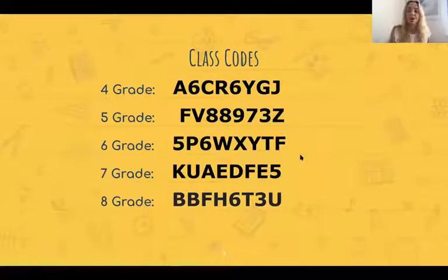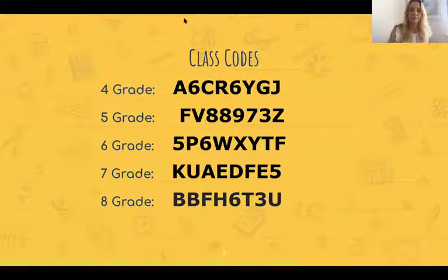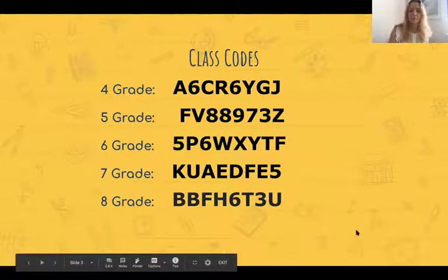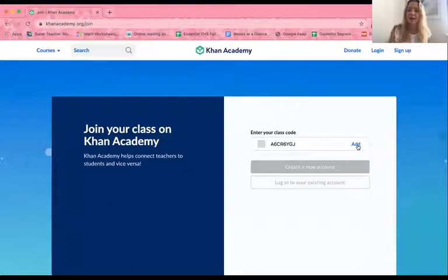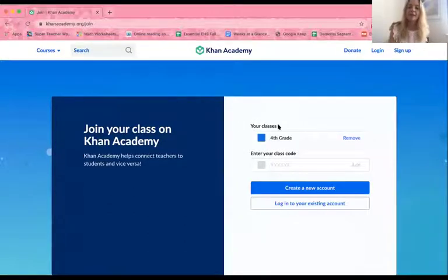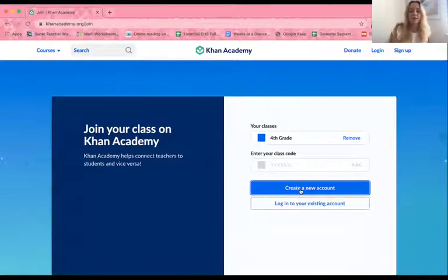I suggest you pause the video right here and write down on a piece of paper what your class code is. Once you've written down your class code, you would type it in right here where it says Enter Class Code and then click Add. Now I see that when I make my account, I'll be added into the fourth grade class. I would then click Create a New Account if I don't yet have a Khan Academy account, or log into your existing account.